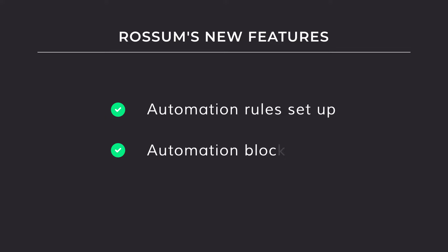Rossum pushes the limits of what's possible with adaptable automation to solve these issues for its users. We will show you how the flexibility of setting up your own automation rules, the benefits of automation blockers, and the power of instant learning can be a groundbreaking change for your automation processes.